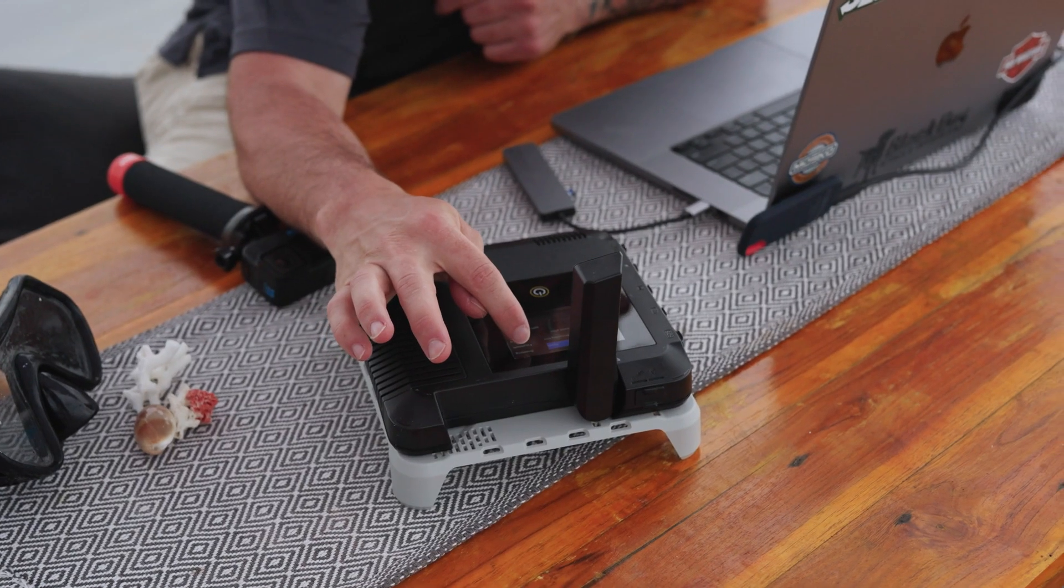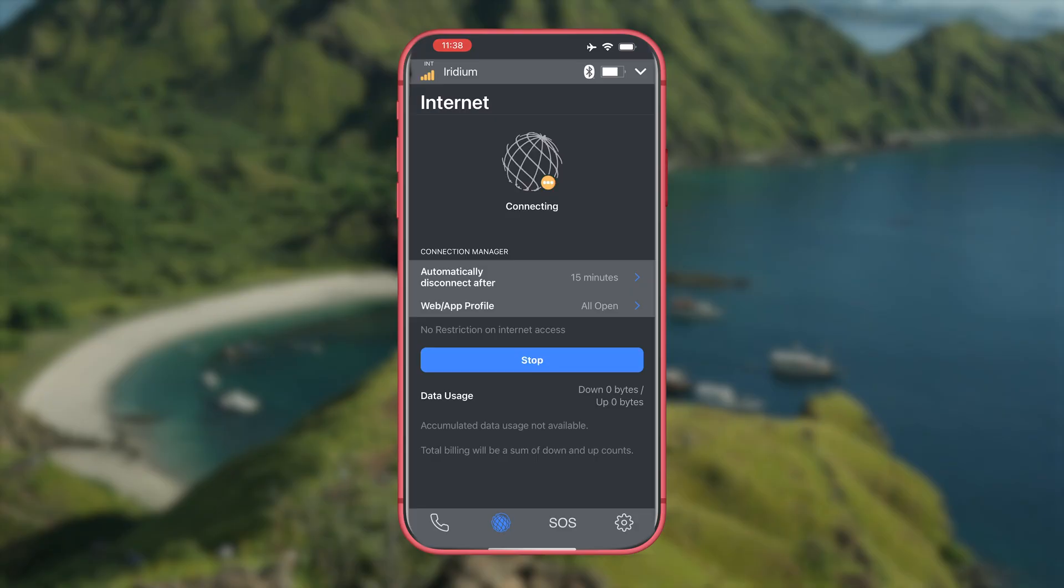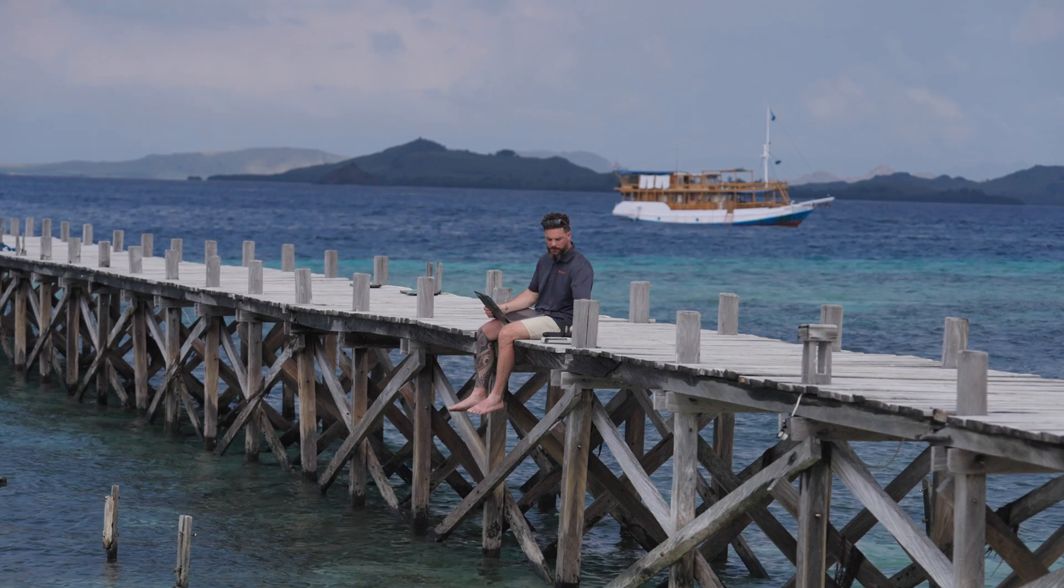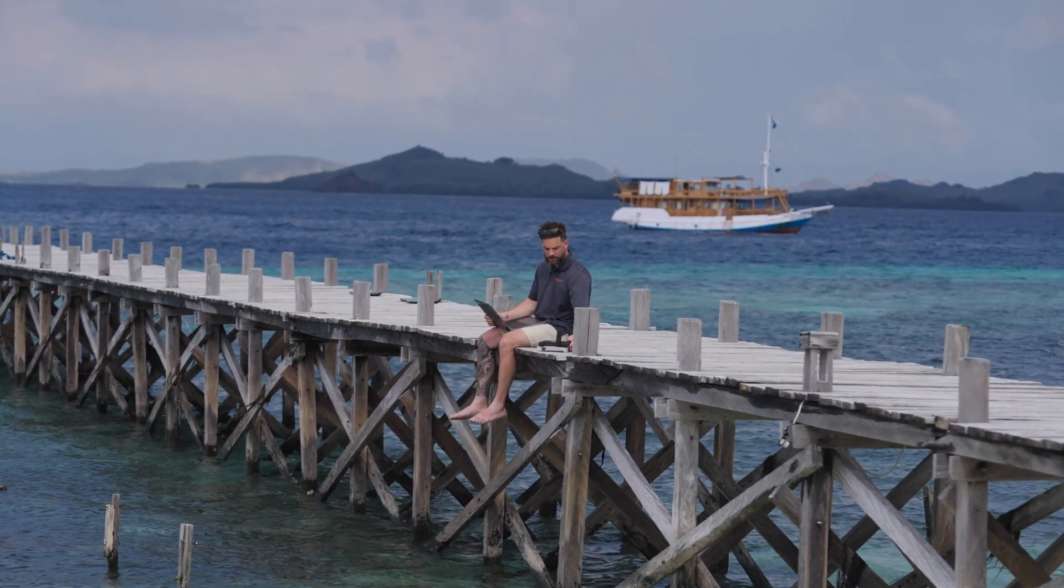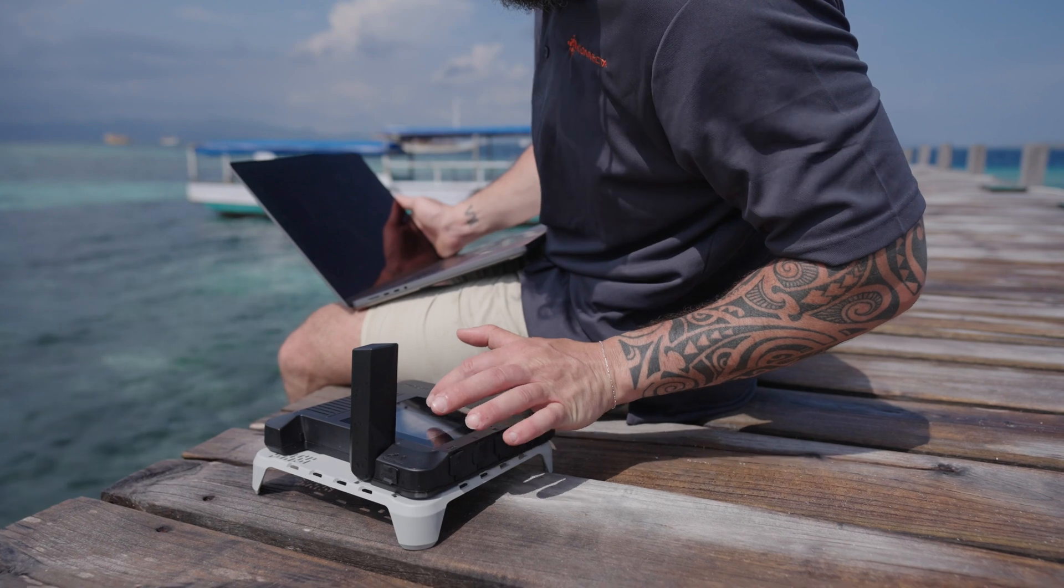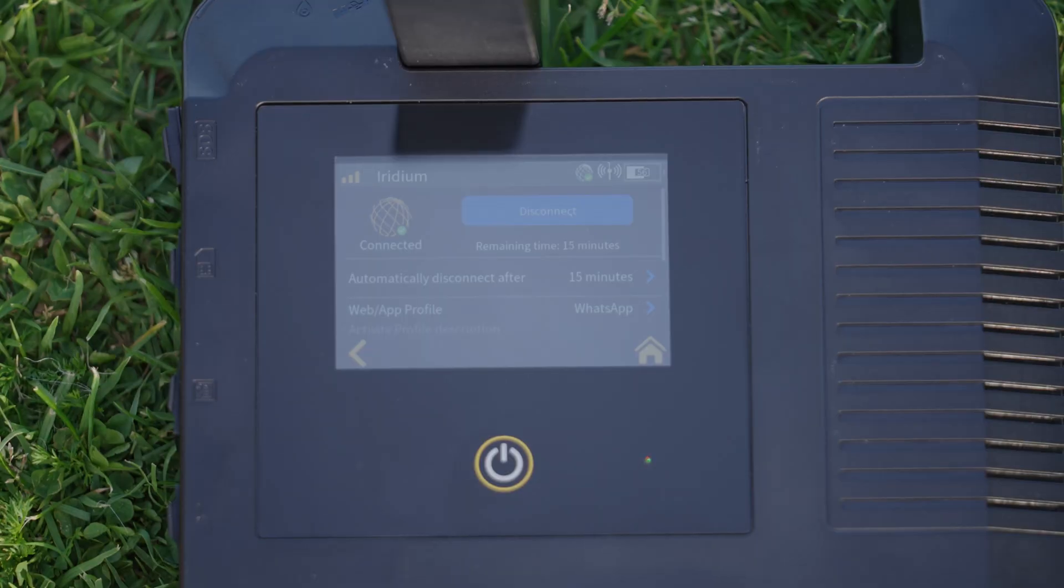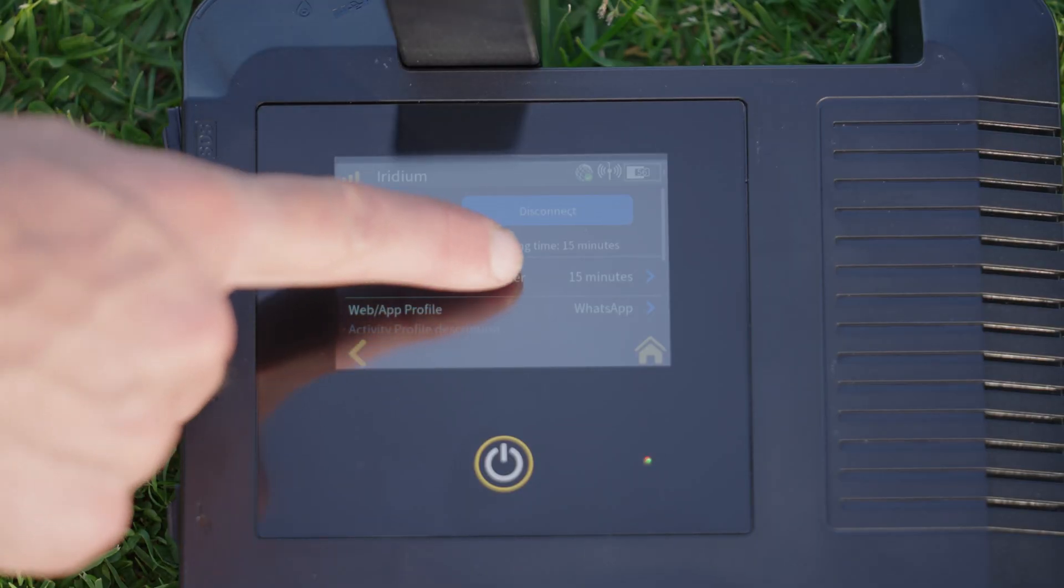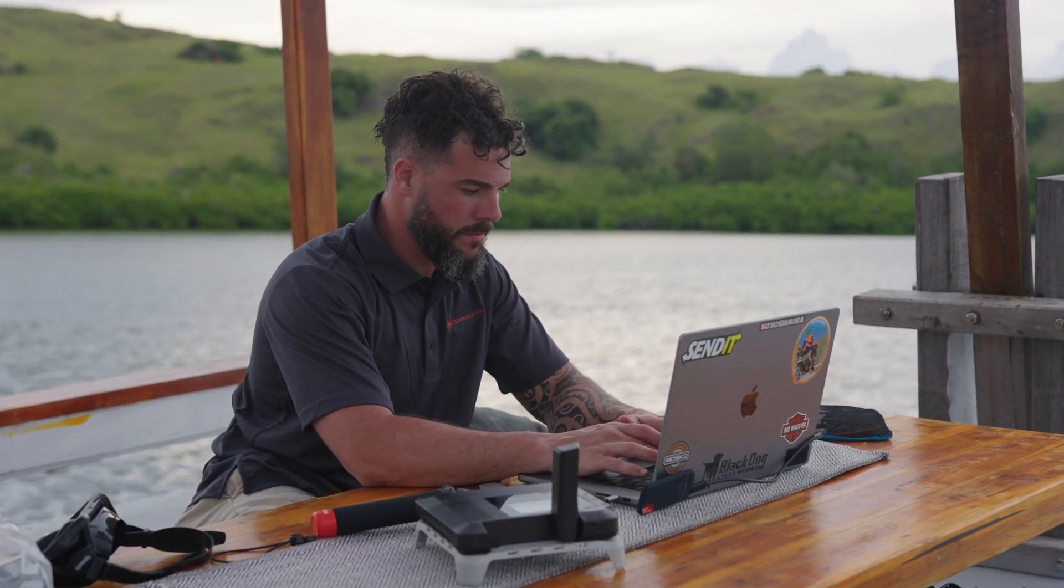To use data you can either enable this directly on the device or through the app. Once again ensure you have a clear line of sight and that the unit is showing satellite signal. You will go to the globe icon, tap connect. Below this you have the option to set the time limit on connection. This will help you conserve data.